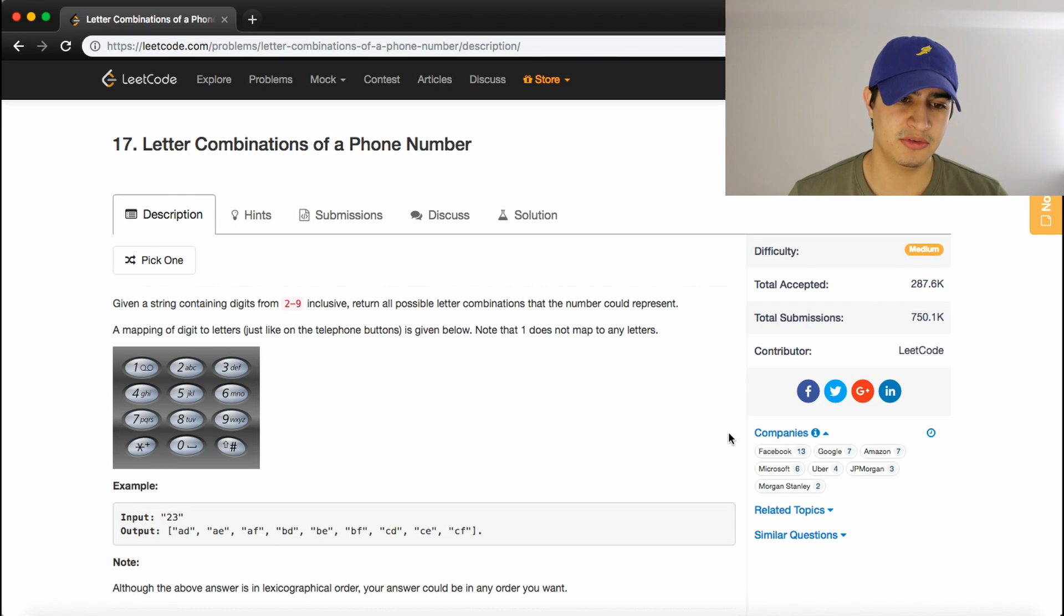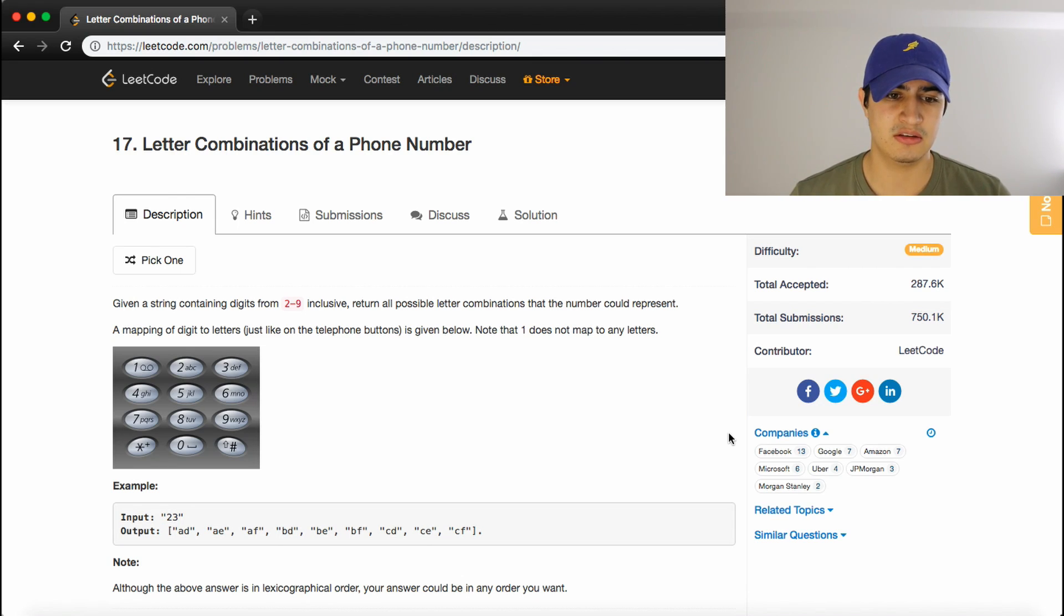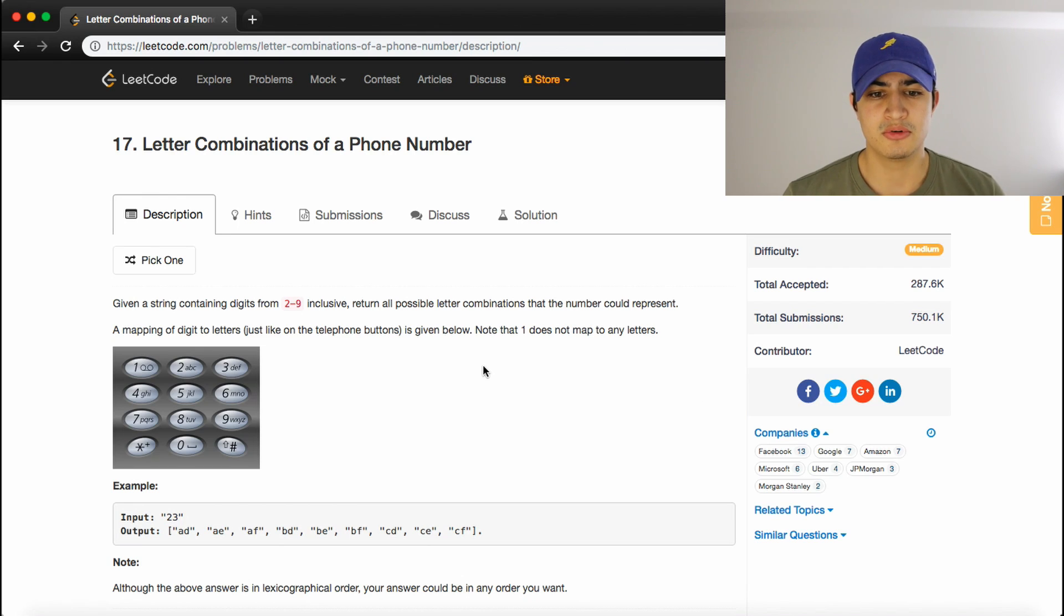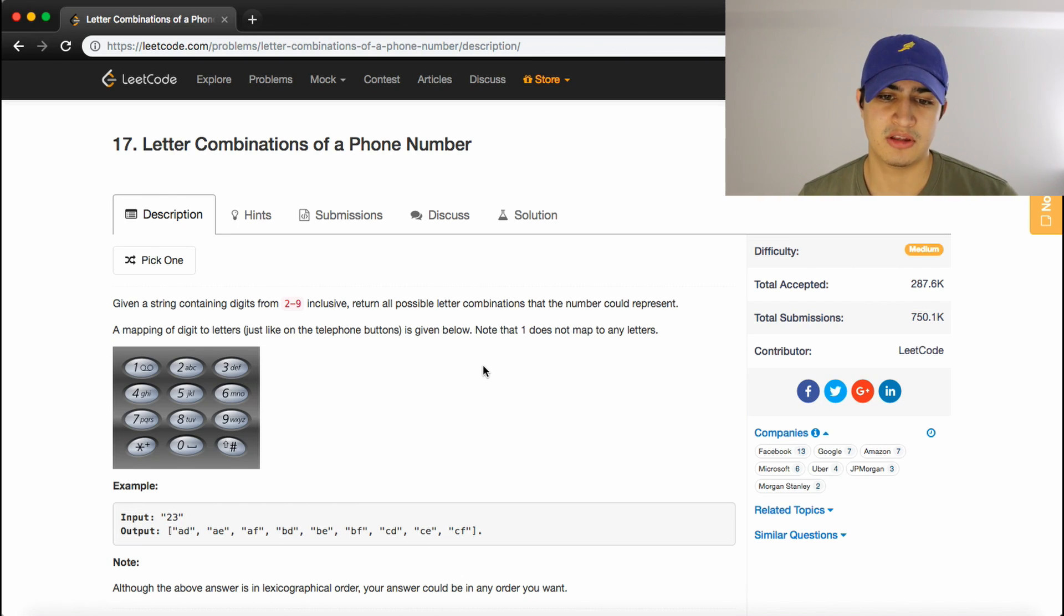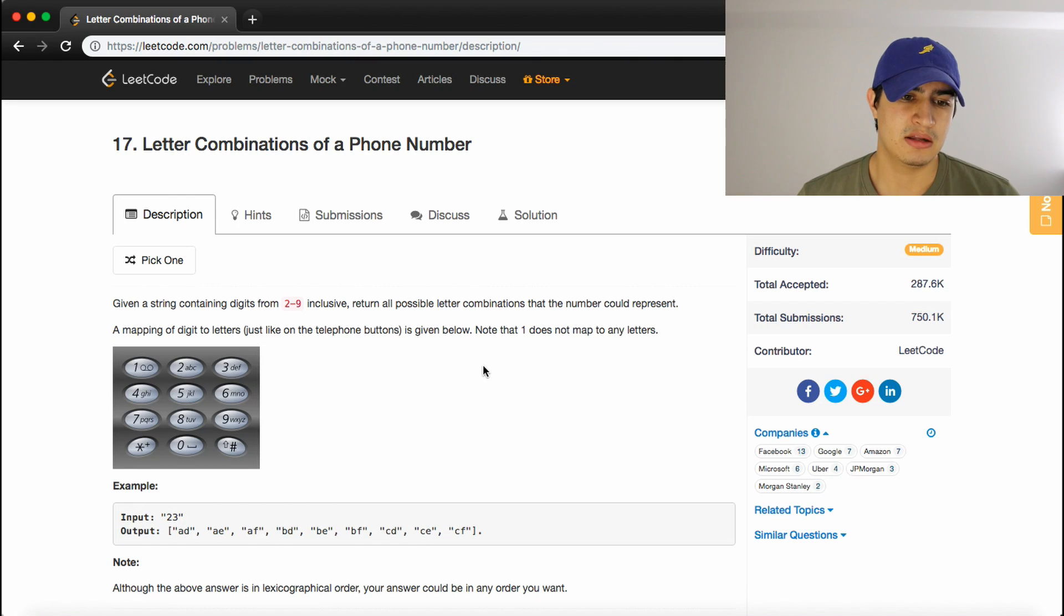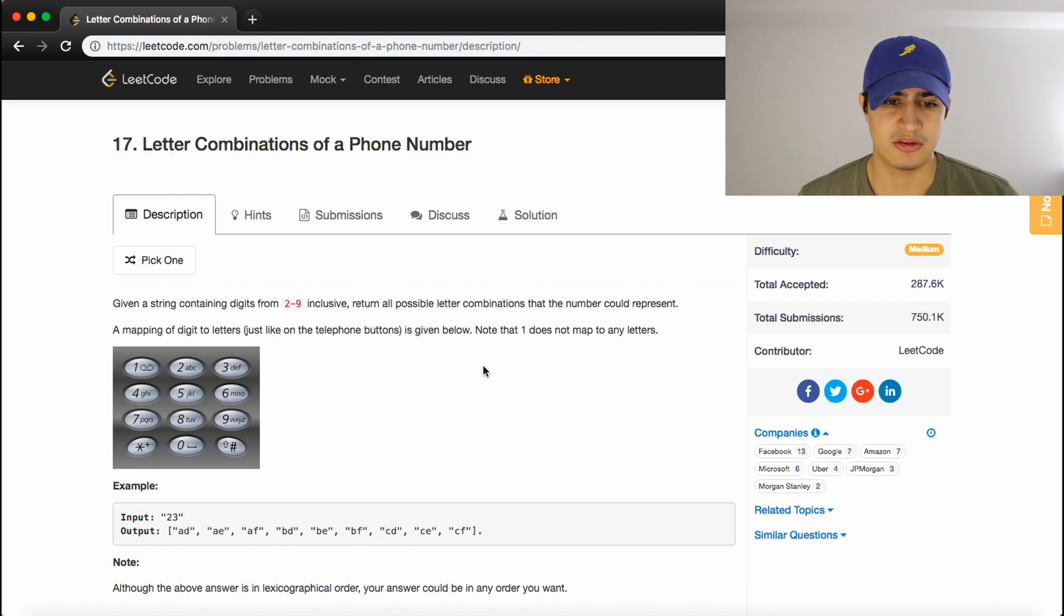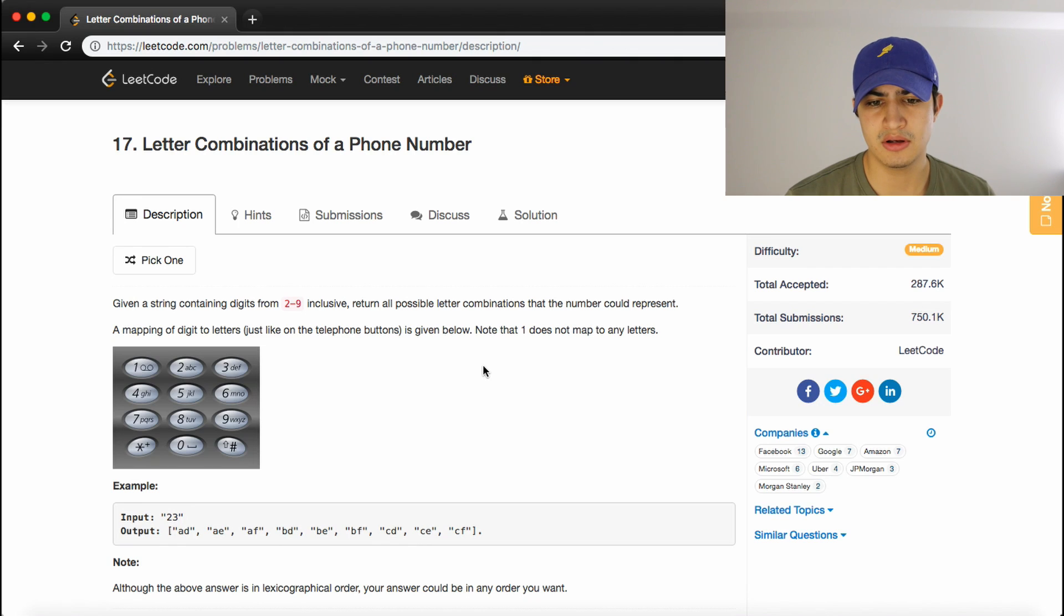The problem description says, given a string containing digits from 2 to 9 inclusive, return all possible letter combinations that the number could represent. And the mapping of digit to letters, just like on the telephone buttons, is given below. Note that 1 does not map to any letters.